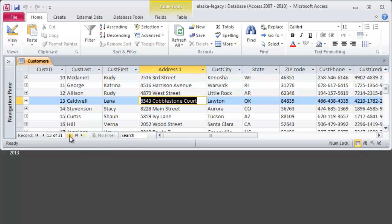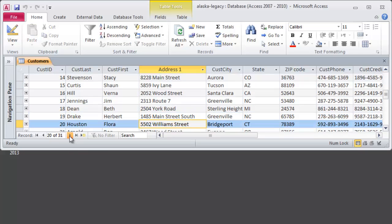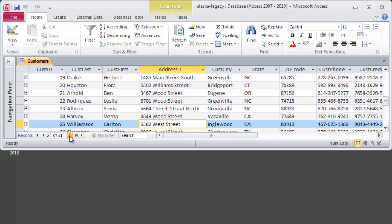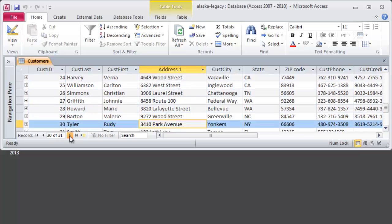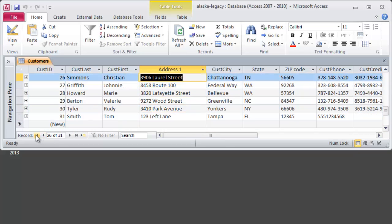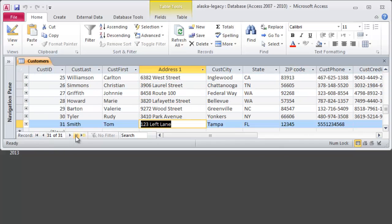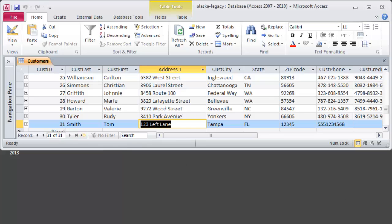And I can just click one after the other to move record by record through my table. Now I'm at the end. And of course there's the very first and the very last. There's also a little arrow with a star. And this is something I would use if I was going to enter in a new record.